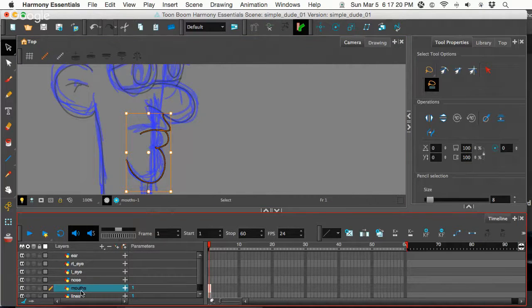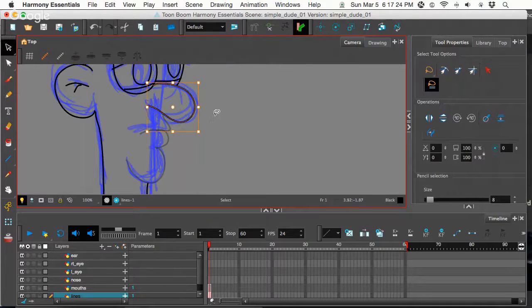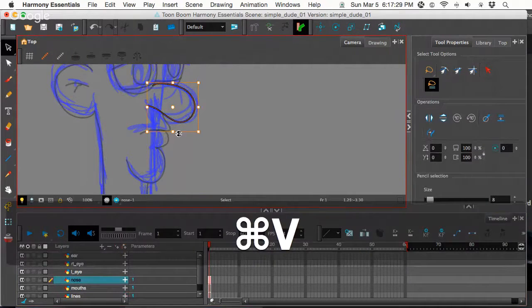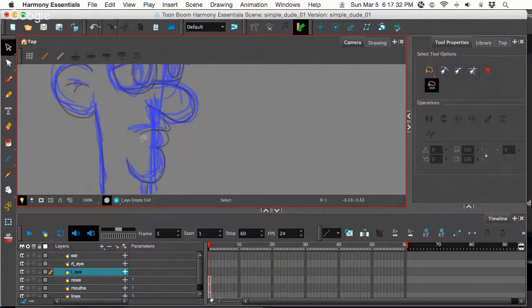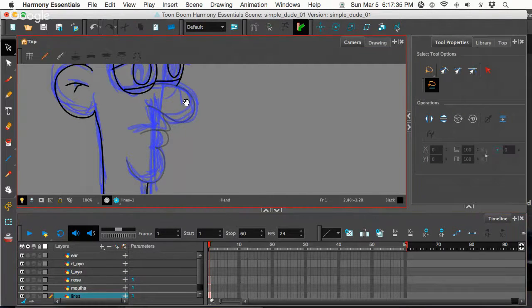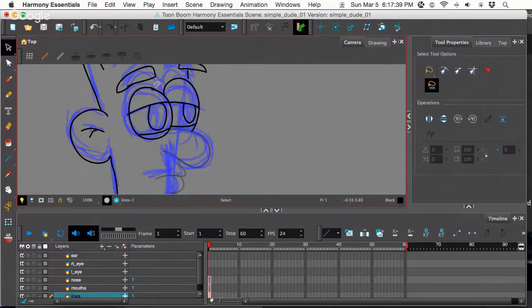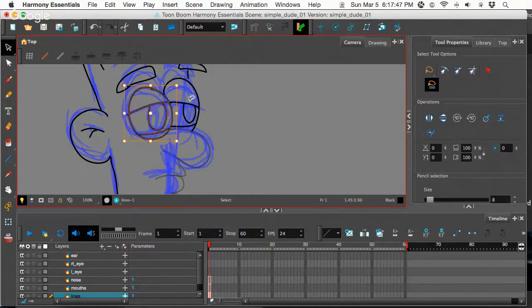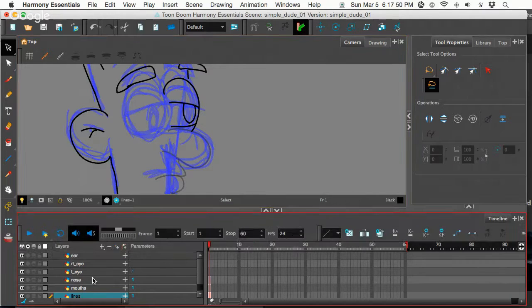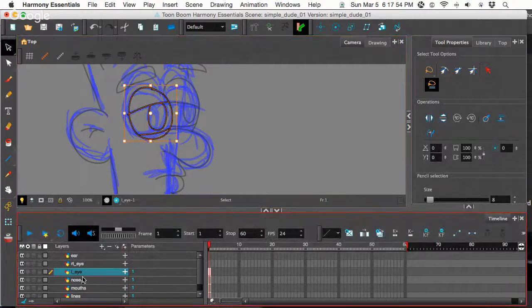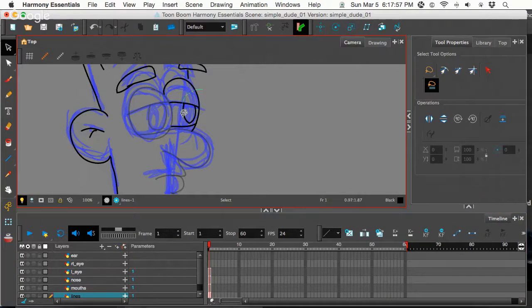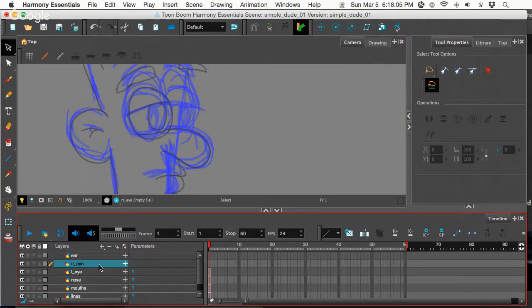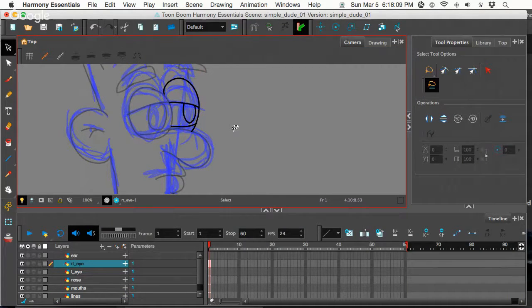I'm going to go back down to the lines layer. Let's grab the nose. Cut, Command X. Go to the nose layer and paste, Command V. And the left eye. Let's go to the lines. Technically, if he's facing me, I always mess it up, stage left, stage right, whatever. Let's do Command X and let's just make that the left eye for now. Go back to lines. This is not even a full drawn out eye there, so let's cut that. We'll go and make that the right eye.